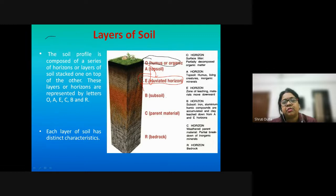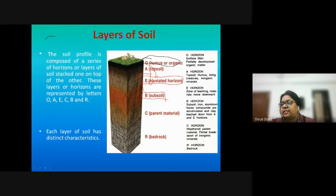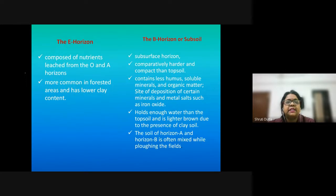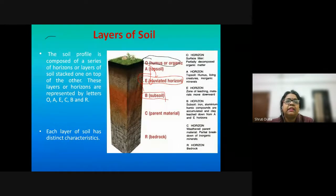Beyond the E horizon is the subsoil B horizon, which contains some water and is coarser because it is not subjected to intensive weathering, so it contains coarser grains. The B horizon receives the minerals leached from the O and A horizons. The C horizon is the parent material layer, and the R horizon contains different layers of bedrock.